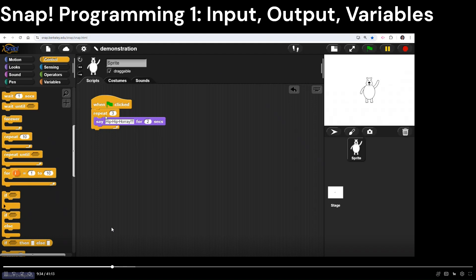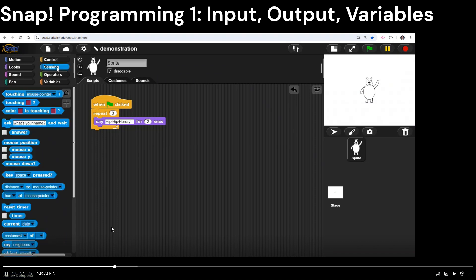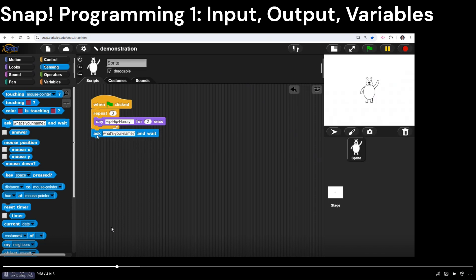Let's get some user input. To do that I'm going to use a block called Ask. I'll click on Sensing — the lighter blue corner — and find the block that says 'ask what's your name and wait.' Let me grab one of those.